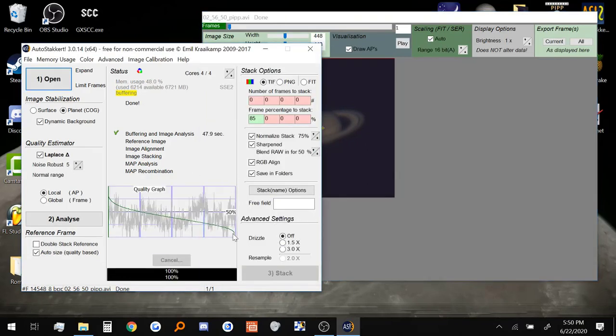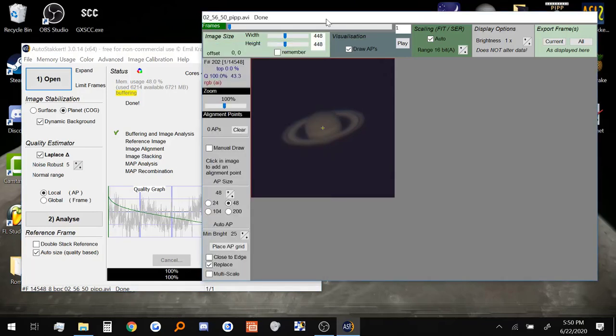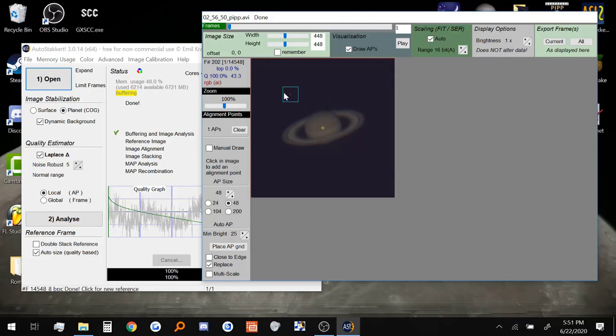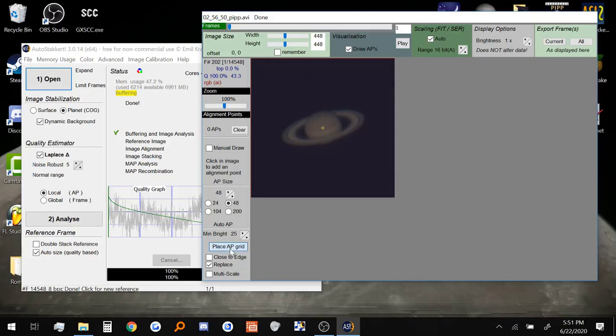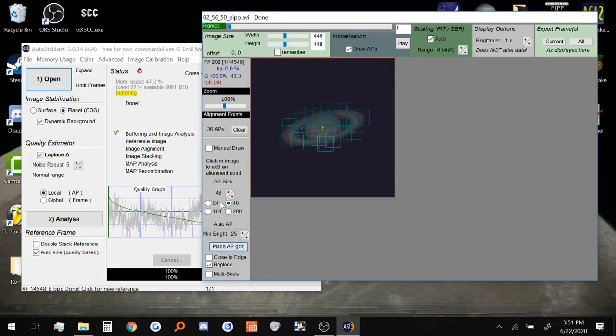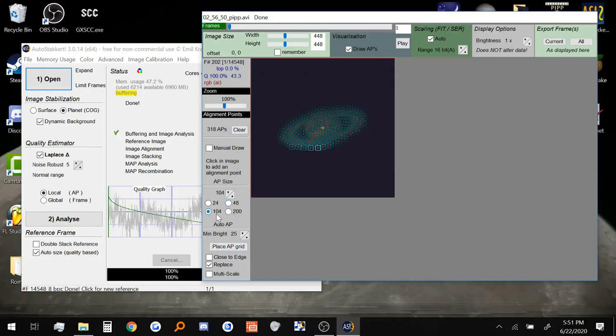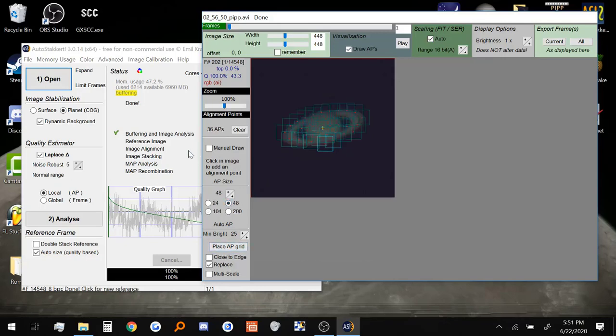Alright now that the software is done analyzing the video. We need to set alignment points. Alignment points are what's going to help the software stack all the images together. These are a few alignment points. We need to put them on the planet. But there is a nice little feature right here called place AP grid. That will automatically place the alignment points on there for you. I like to do alignment points around size 40 to 48. Basically anything that's going to get me around 40 to 50 alignment points that's usually ideal. Because if we made it a little too small, it's going to give us 300 which is not good. But if we do a size like 104 we're going to get like nothing. So let's go back to 48. And that looks about good.